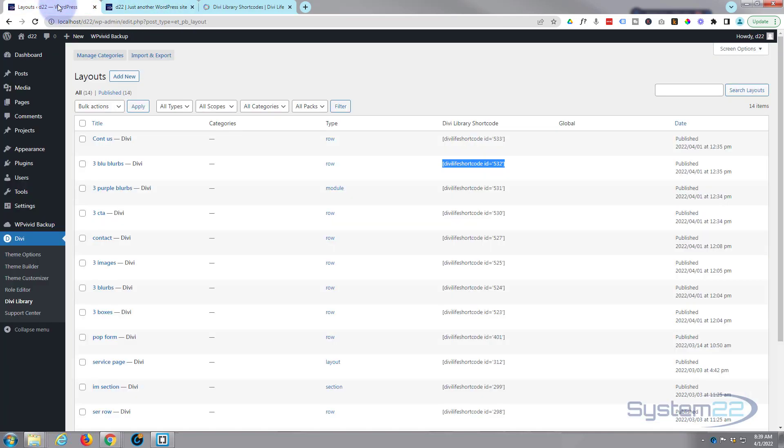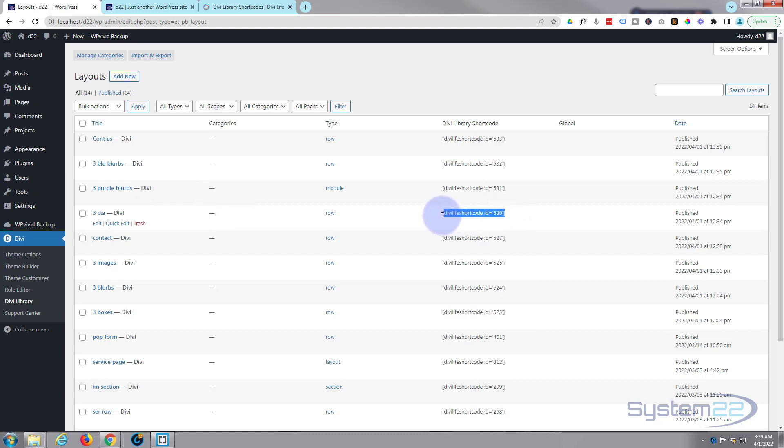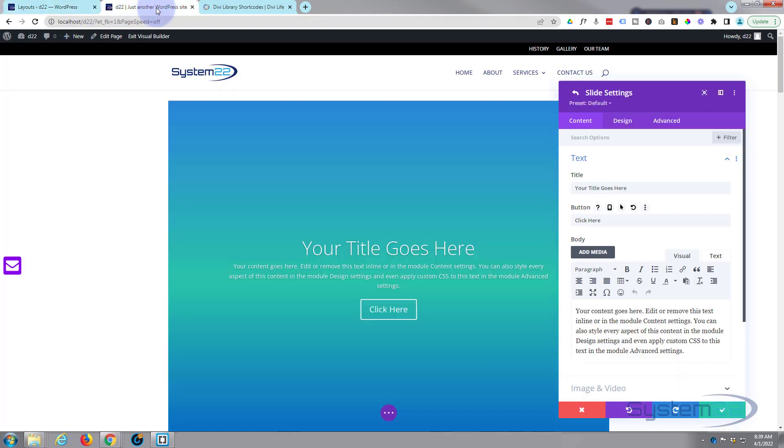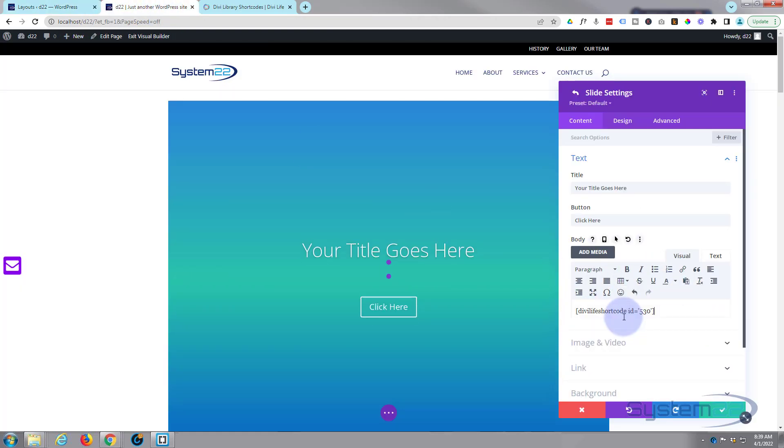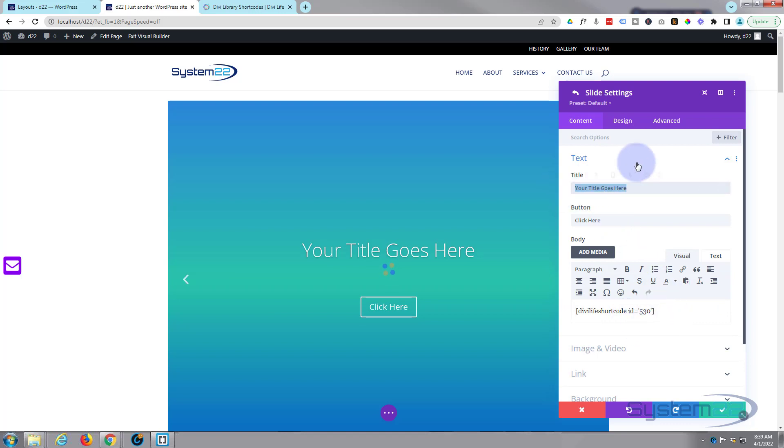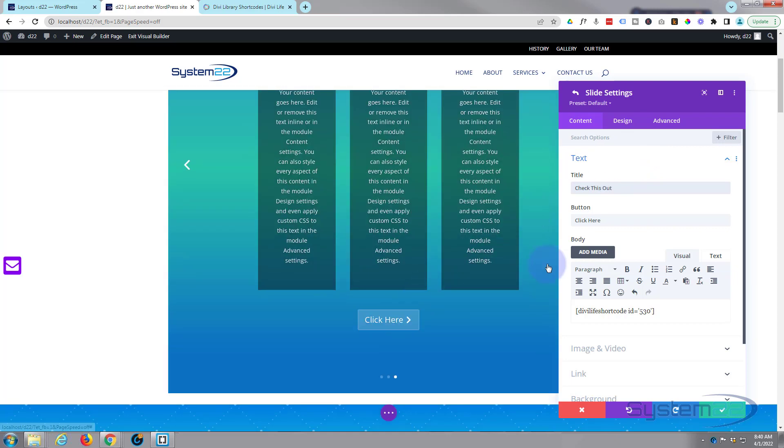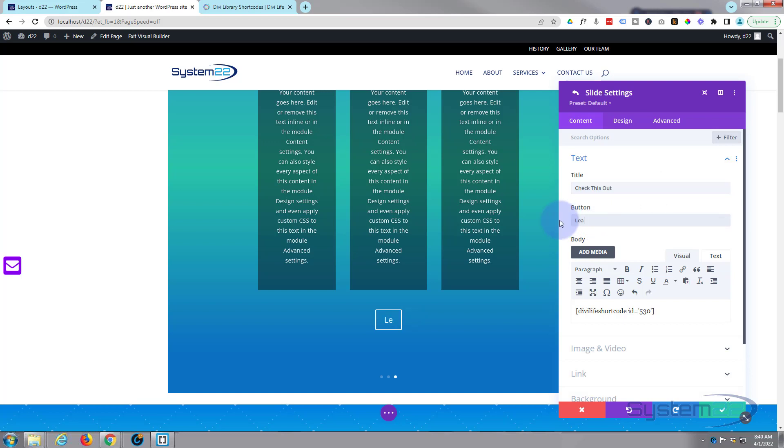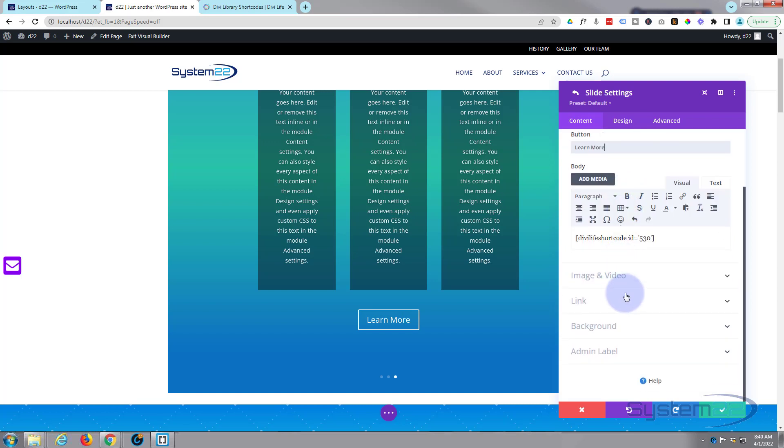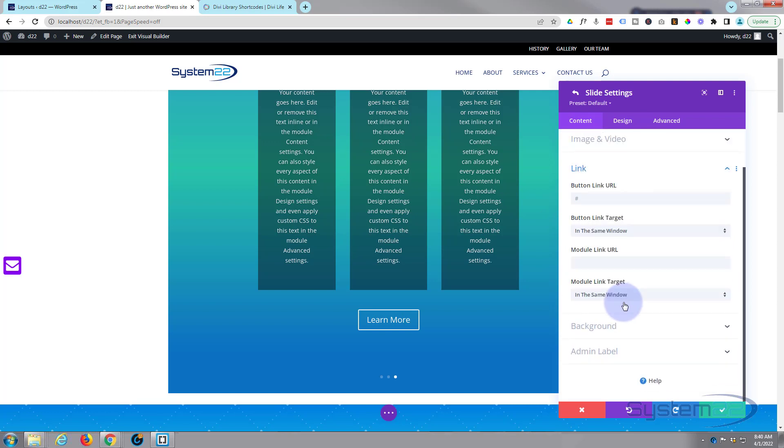Go back to our library. We got those little call to actions there. I'll leave it there, Ctrl+C to copy, Ctrl+V to paste. Give it your little title there and let's leave our button in there. Let's say learn more. Obviously if you're using a button you want to go down and put a button link in there.